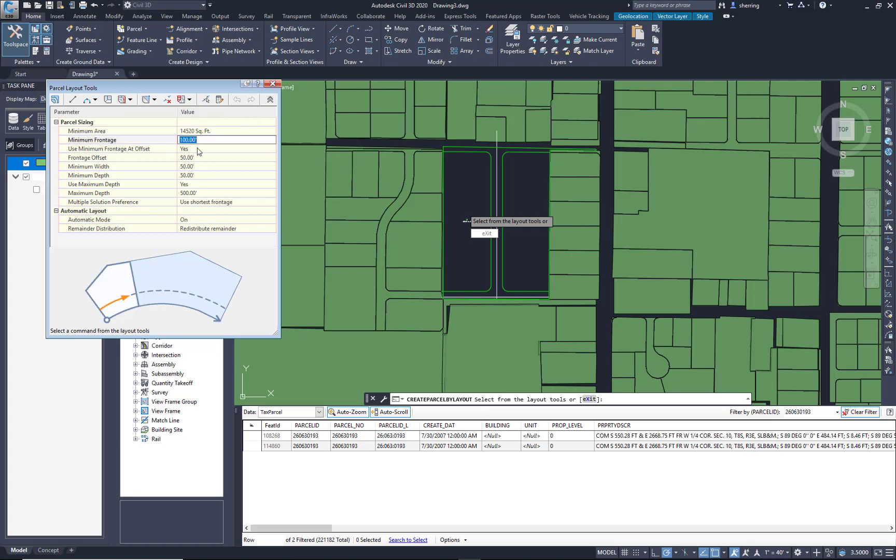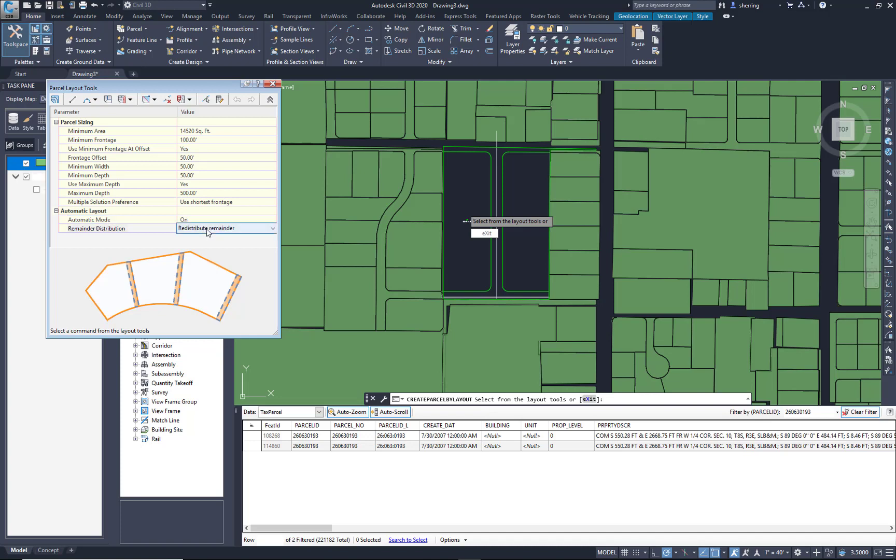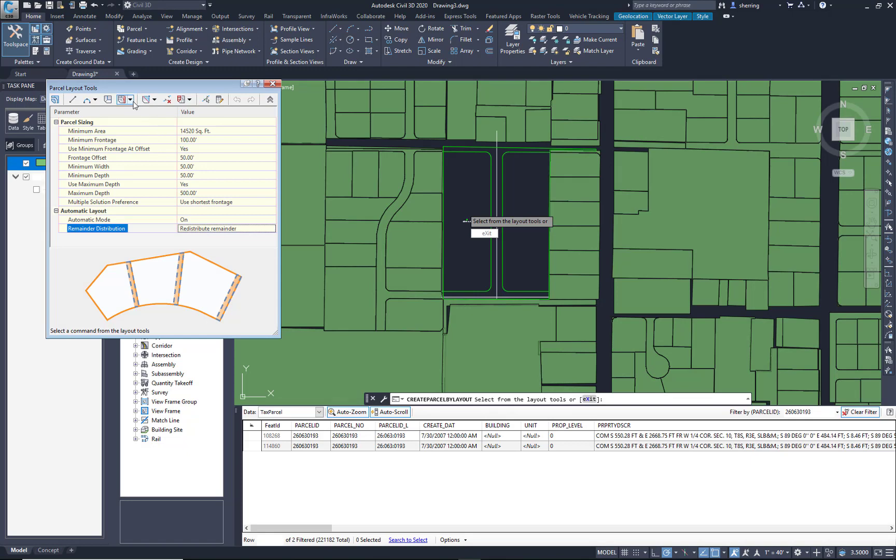Minimum frontage, frontage offset, some of those settings in there. What do we want to do with the remainder? Redistribute, create a parcel from the last one, place remainder in the last parcel. Let's just redistribute it.